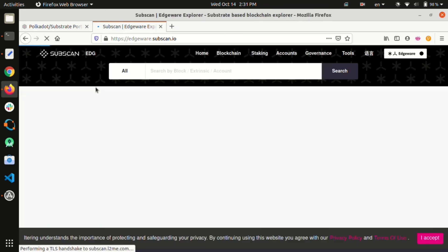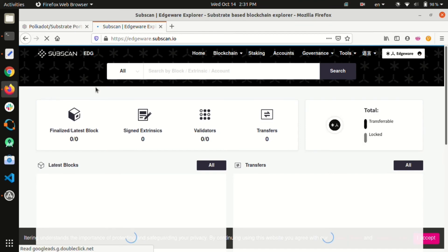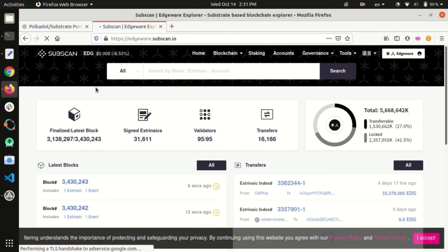We can track addresses, transactions, contracts, extrinsics, and all the essential live information about the network.